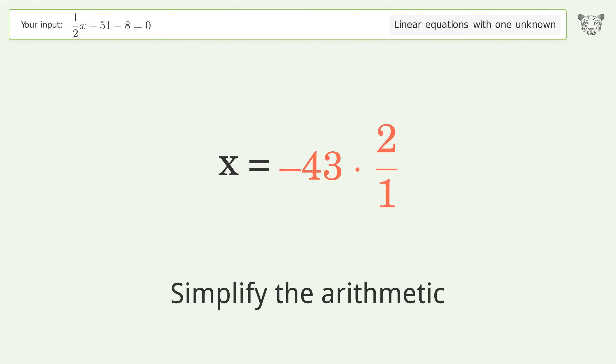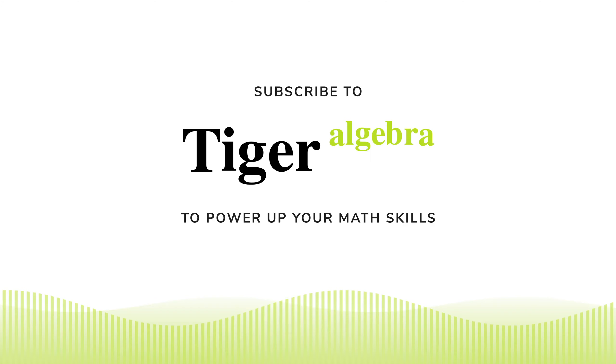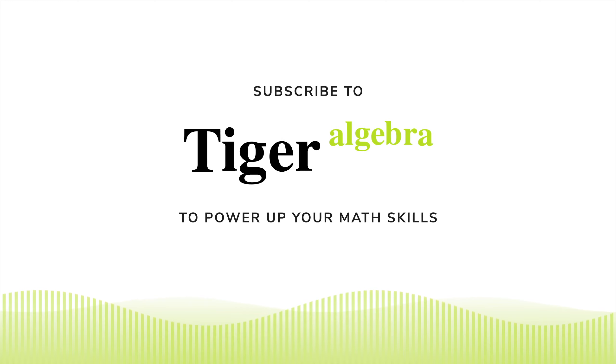Simplify the fraction, then simplify the arithmetic. And so the final result is x equals negative 86.